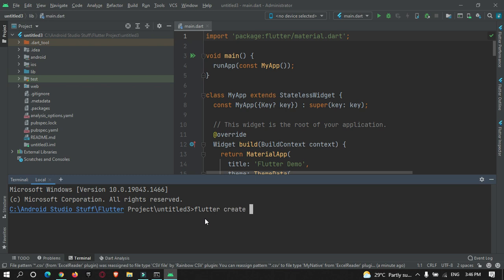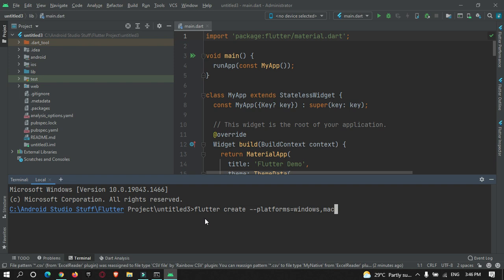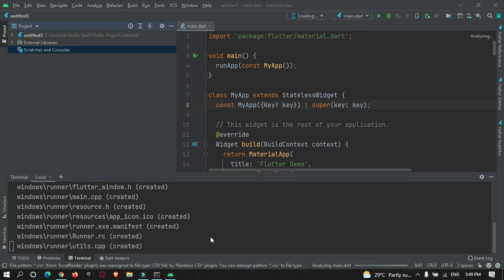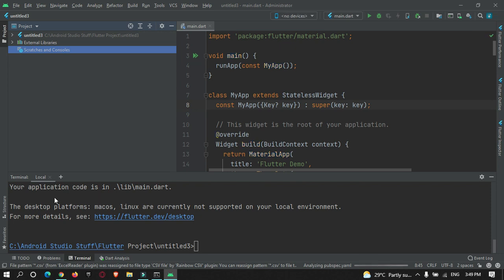After restarting, run the command: 'flutter create --platforms=windows .' — specifying 'windows' as the platform. You can also specify other operating systems such as macOS. Hit enter and you can see it is creating a Windows folder in your existing Flutter project. The Windows folder has been successfully created and is now visible in the project structure.